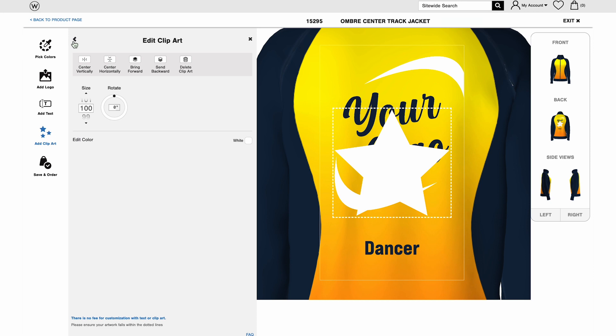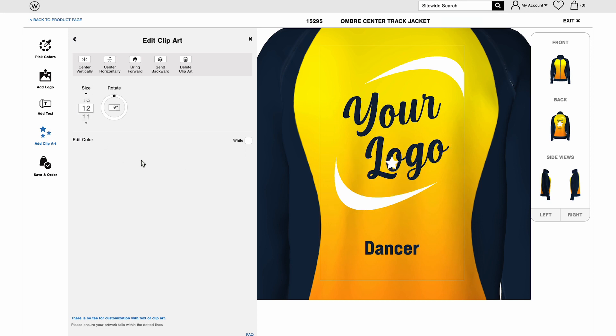Click your favorite to add it to your design. You can move clip art into place and change the color, size, or rotation the same way you make edits to text.